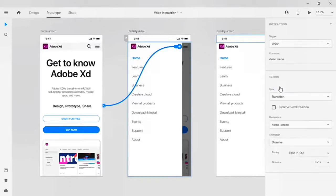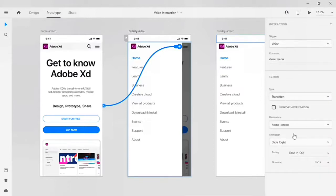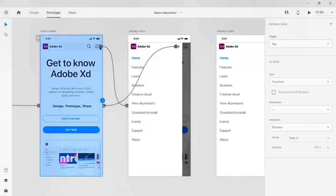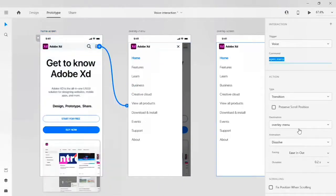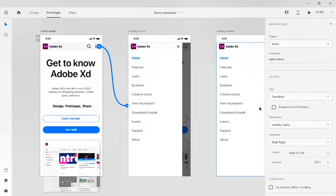My transition type is transition and my destination is the home screen. For animation, I want to add some — let's click on slide right. My easing is ease in and out and duration is 0.5 seconds. Let's go to the home screen and click on the hamburger; I want to change this animation from dissolve to slide right.